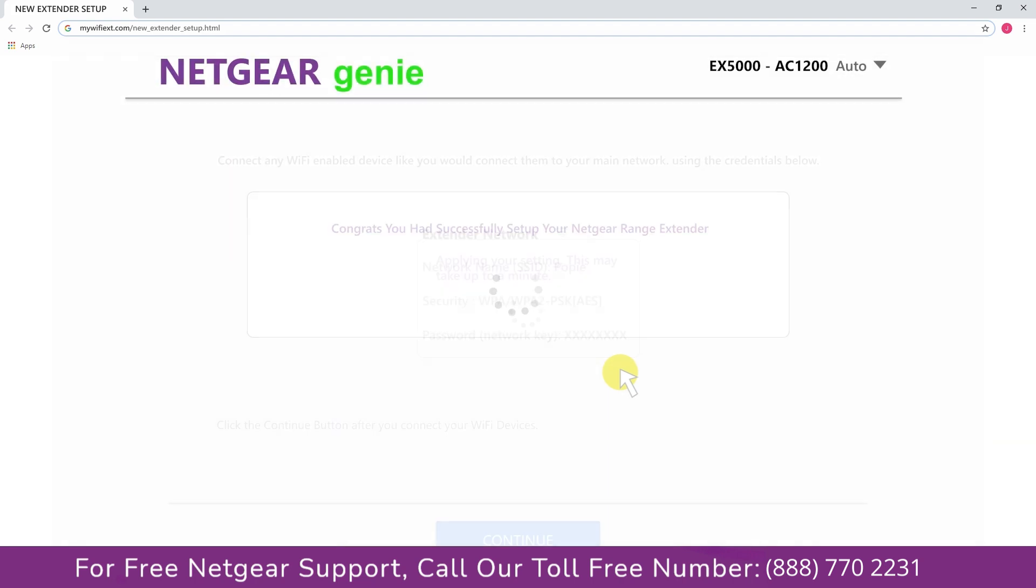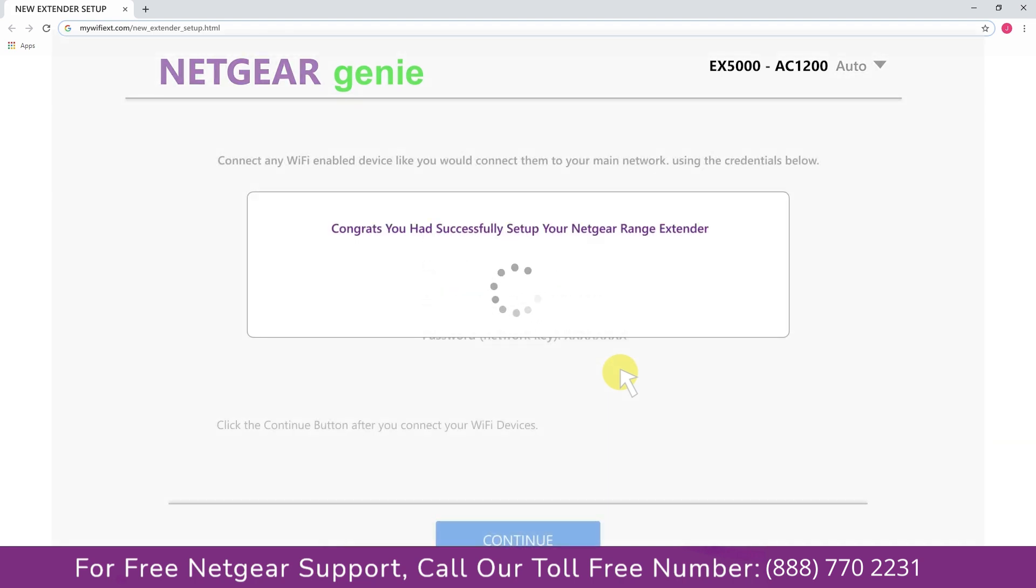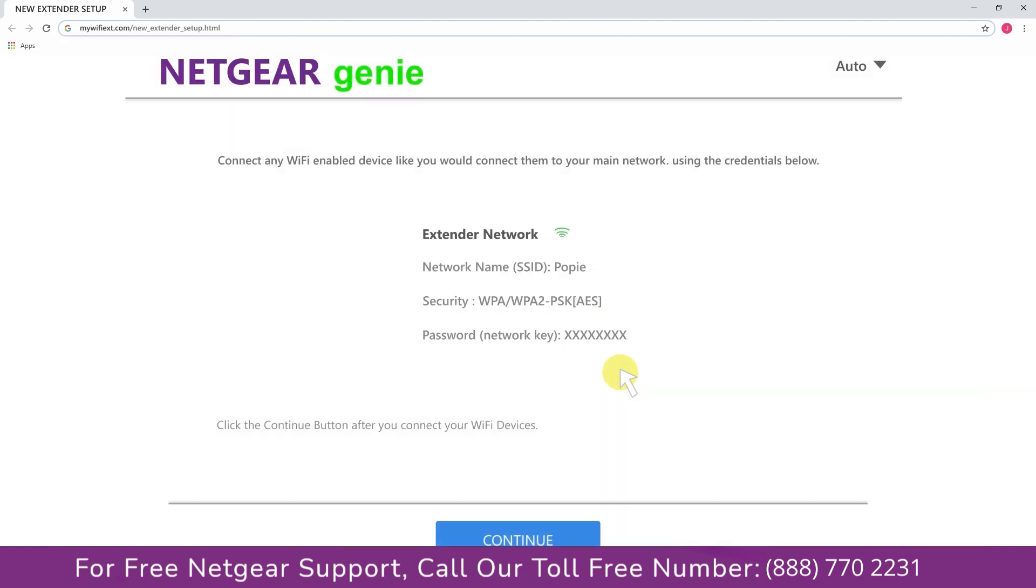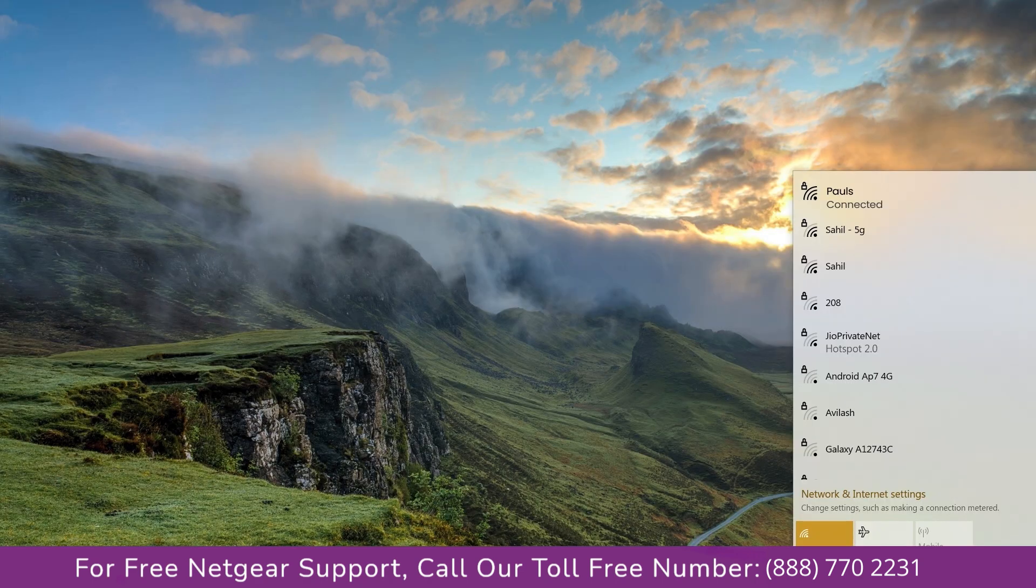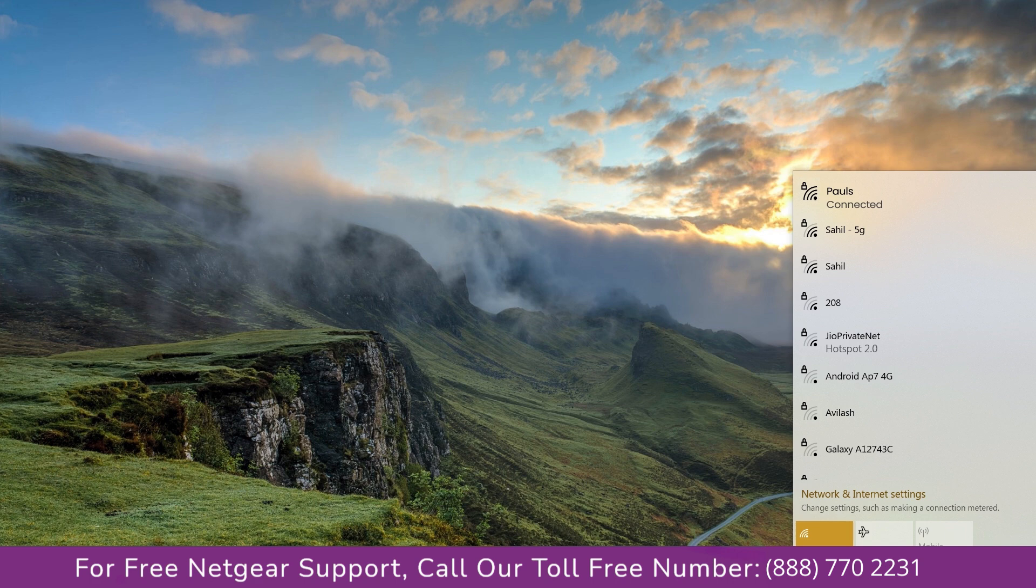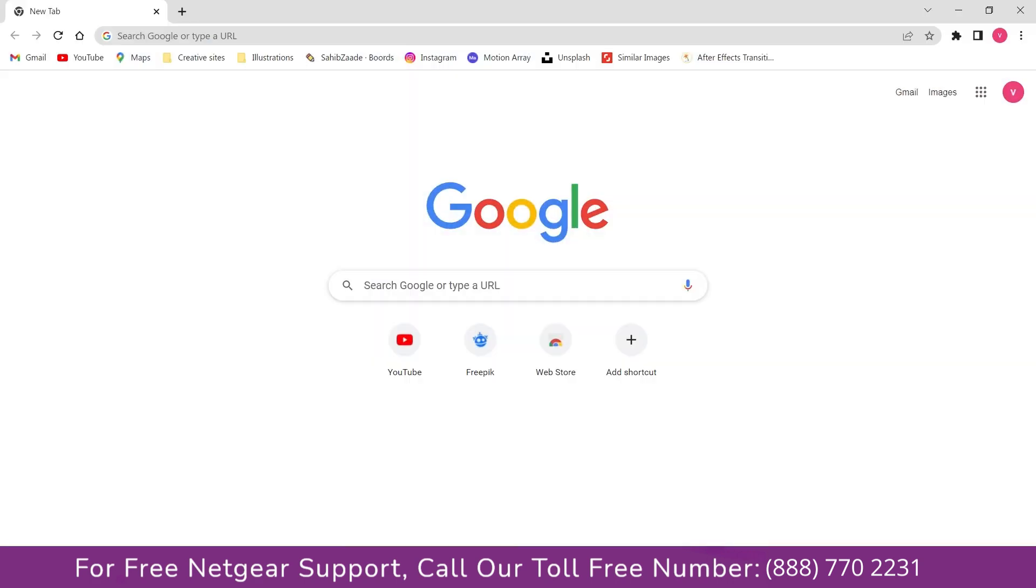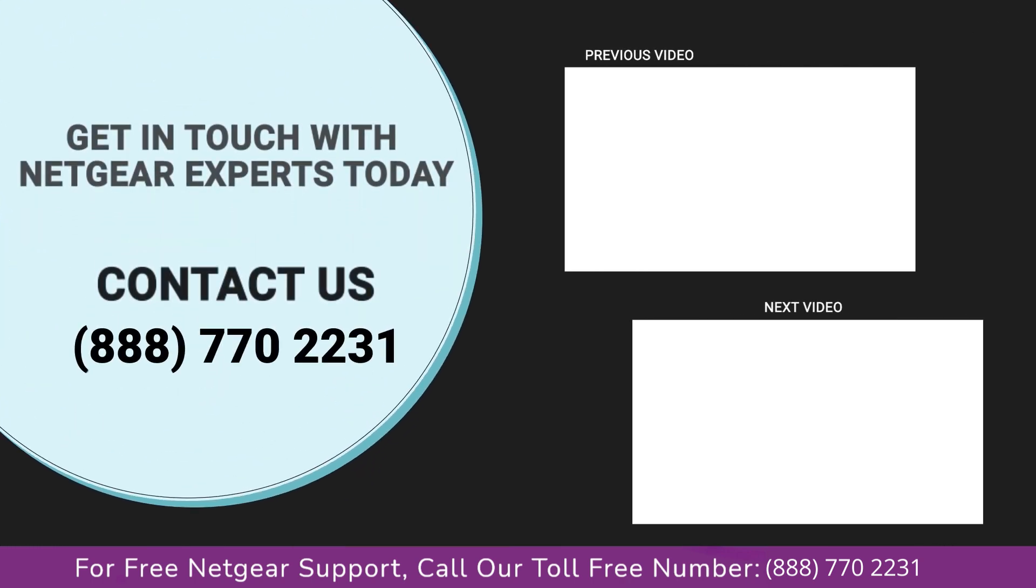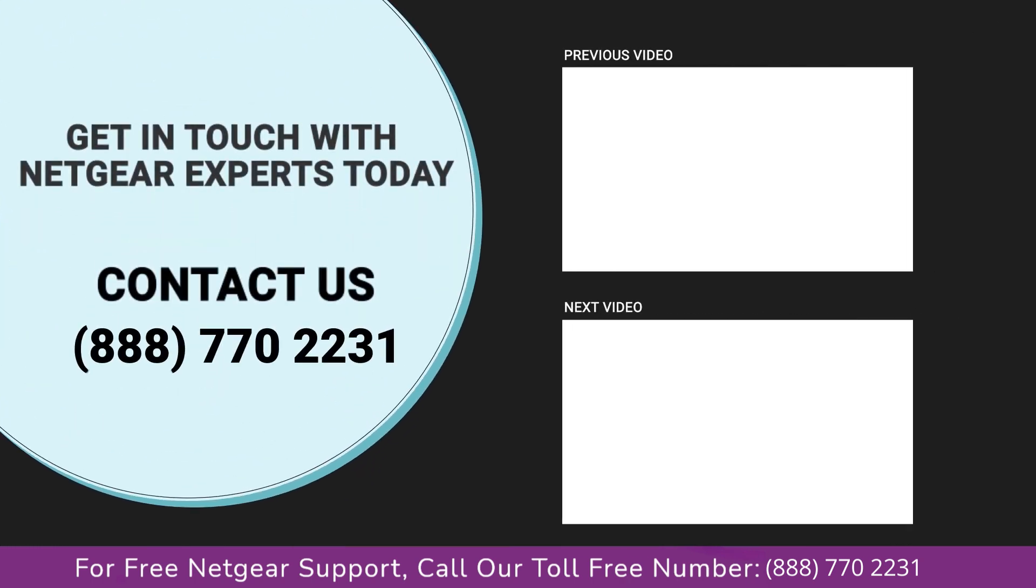Now we are successfully done with setting up our Netgear EX5000 AC1200 range extender. Now go to our taskbar and connect to our newly set up Pulse range extender and open up our browser, and Google appeared, which means our setup is complete. Thanks for watching our video, and do not forget to like, share, and comment on the video so that you never miss any video from our channel.